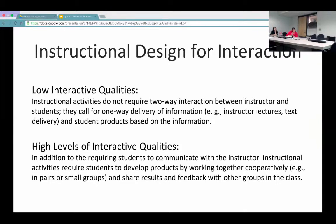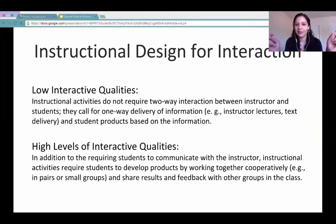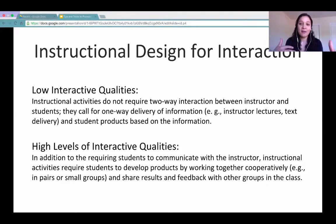One approach is using a Blackboard discussion forum where students post questions back and forth to each other. Sometimes students answer each other's questions before the instructor even gets back to them. You can also include what's sometimes called a 'cyber cafe'—a discussion board where students can just ask questions. Some faculty even give extra credit to students who check that forum and reply, incentivizing that social aspect of the class.